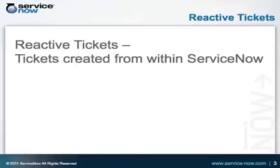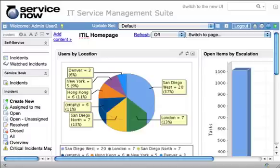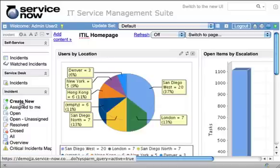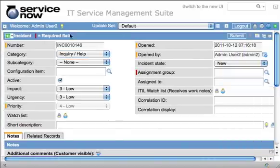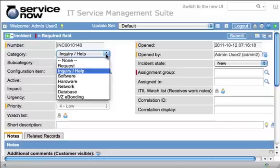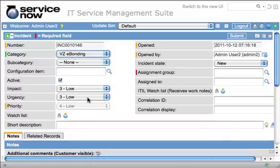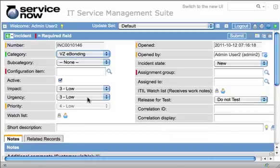We're going to first cover the situation of a reactive ticket in the integration. These are tickets that are created within ServiceNow and appear in Verizon. To create a reactive ticket, we're going to launch the Create New Incident window and bring up a new incident form. We're going to select the category to be VZ eBonding. This tells our integration that this is a ticket we're going to send to Verizon and eBond.